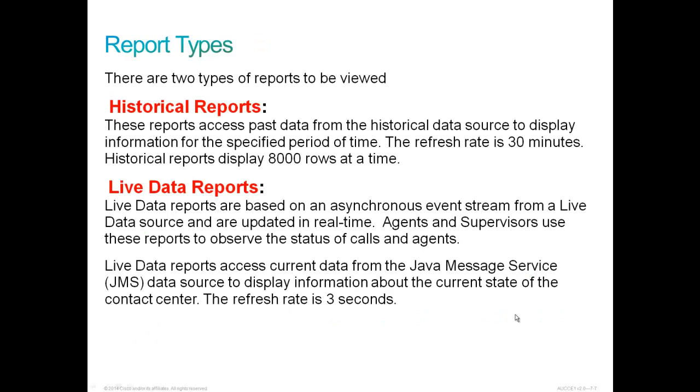There are two types of reports to be viewed. Historical reports access past data from historical data source to display information for the specified period of time. The refresh rate is 30 minutes. Historical reports can display up to 8,000 rows at a time. Live data reports are based on an asynchronous event stream from a live data source and they are updated in real time. Agents and supervisors use these reports to observe the status of calls and agents. The refresh rate is 3 seconds.